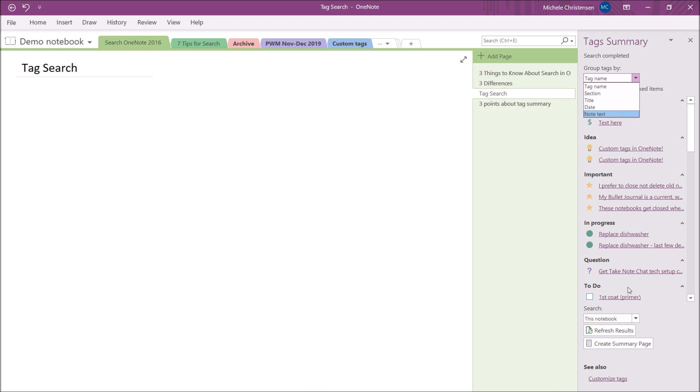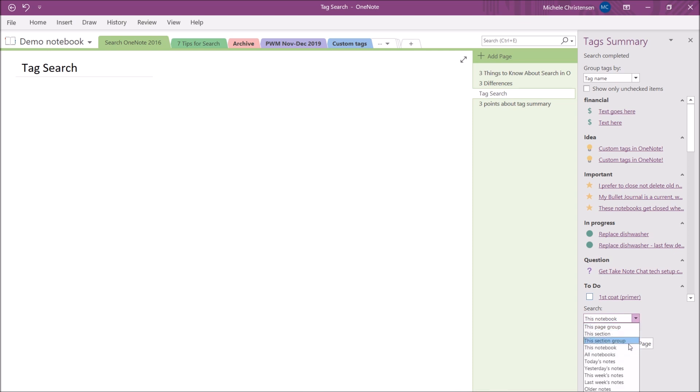On the bottom is a menu that lets you choose where you're searching. So in my case, I've selected just this notebook just to keep the results of the search really readable and make for a better video quality. But you could search in all of your notebooks, you could search in today's notes, yesterday's notes, etc. You have quite a few options there, but I'm going to keep my search limited to just this notebook.